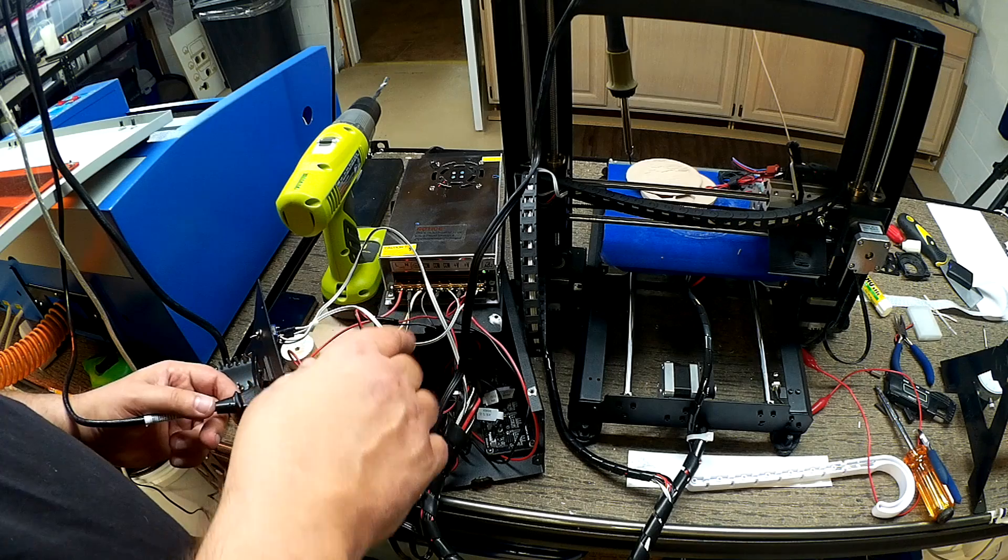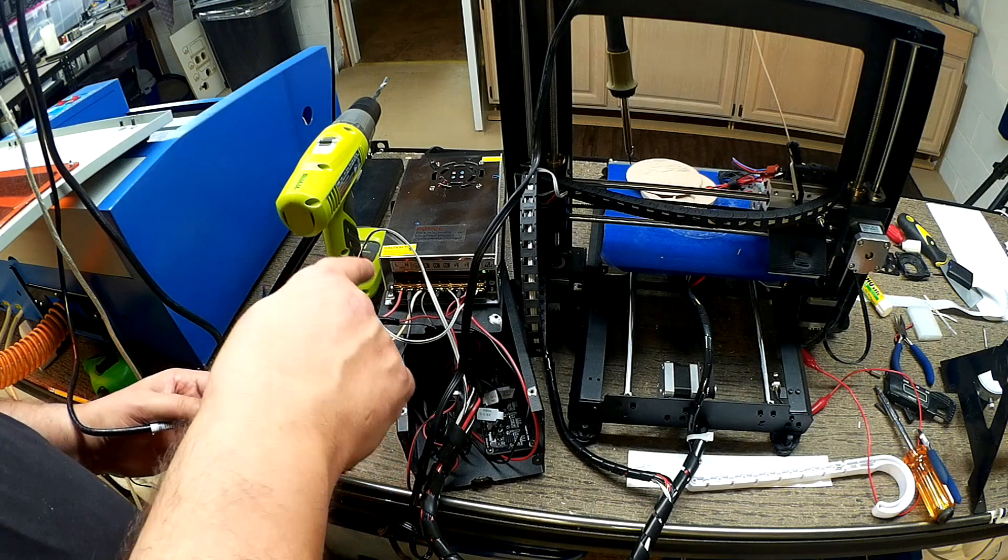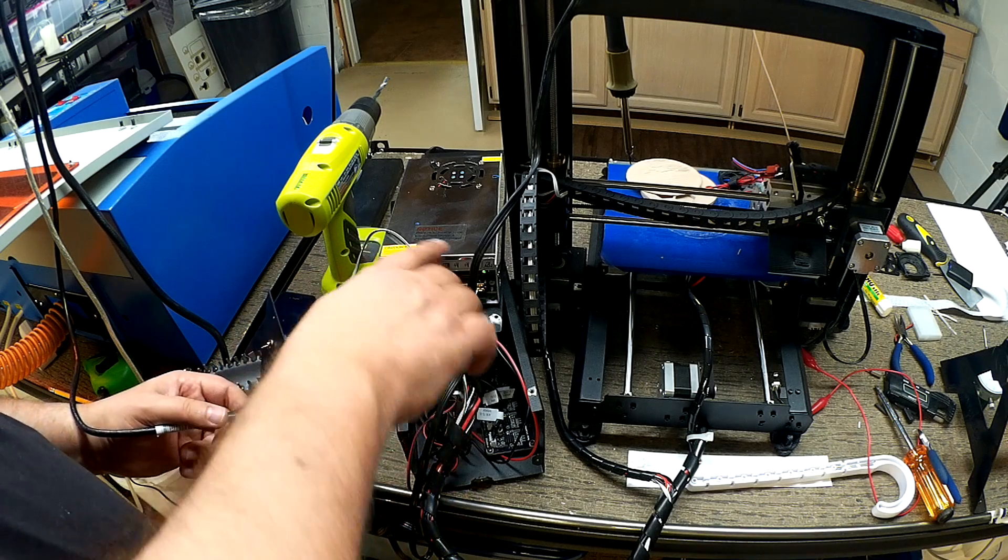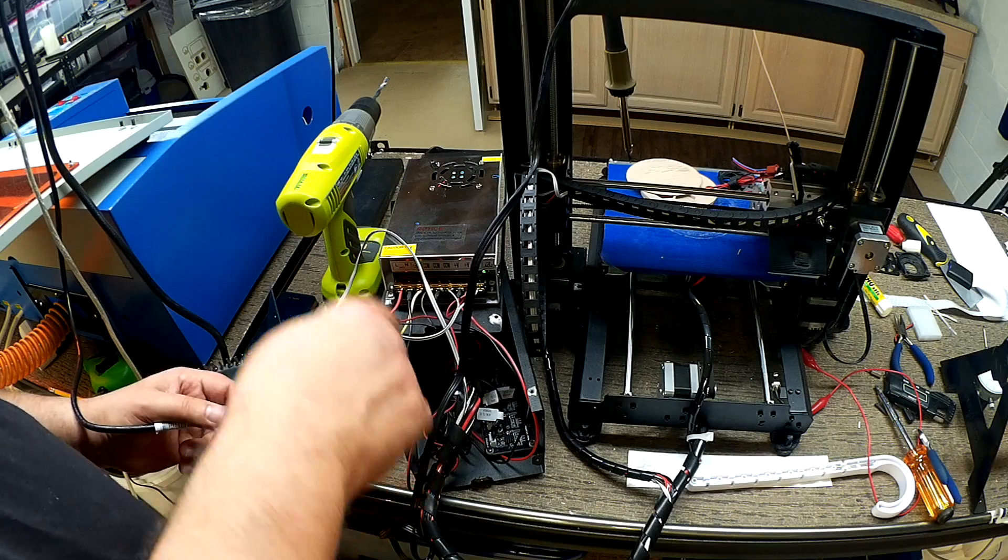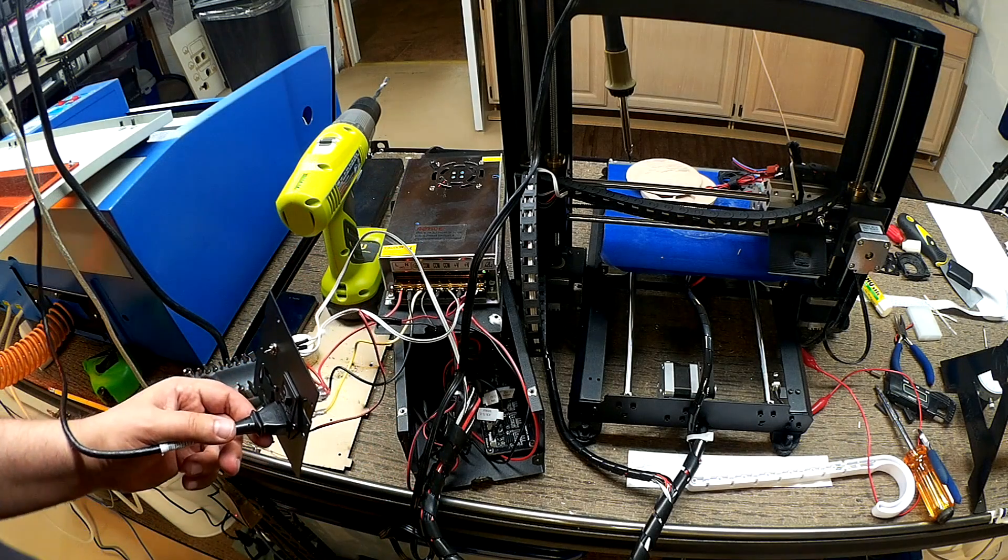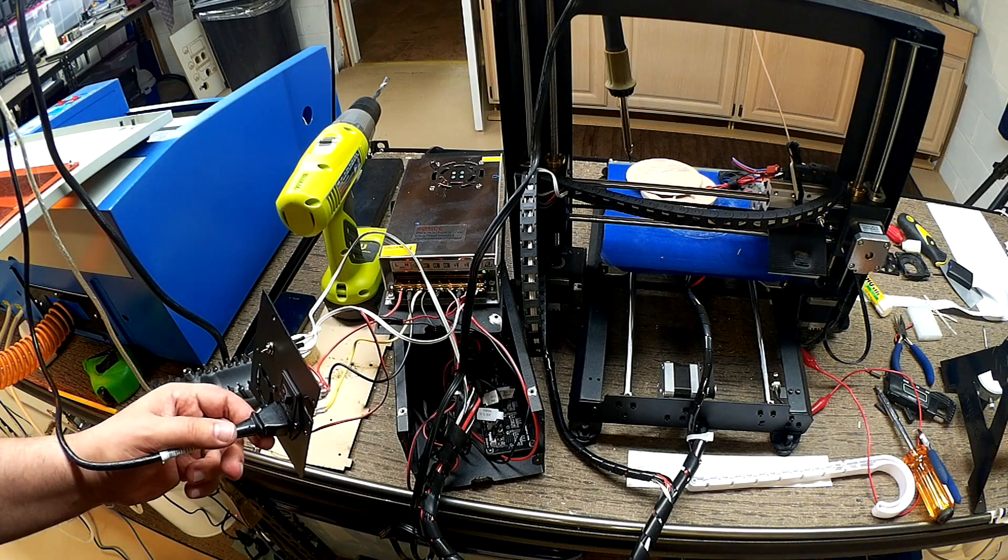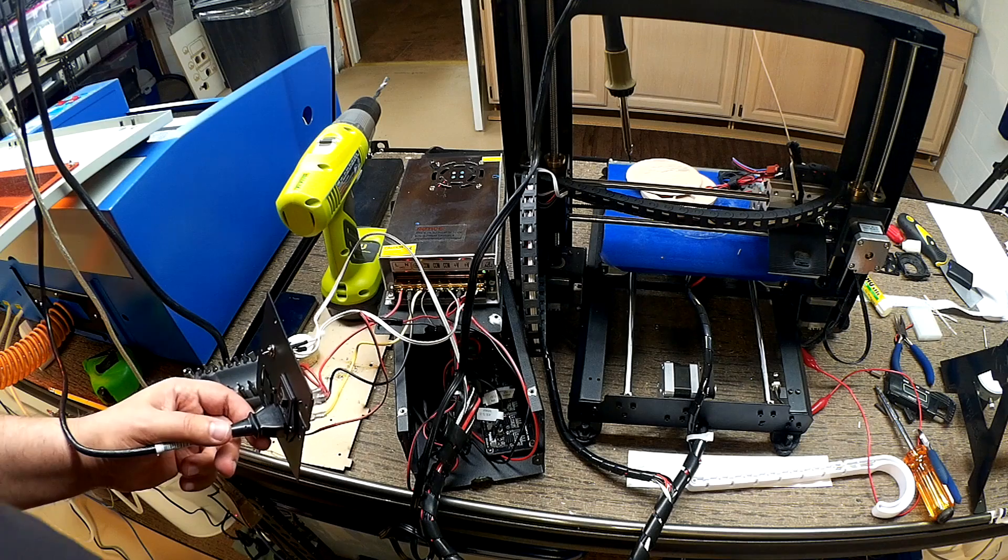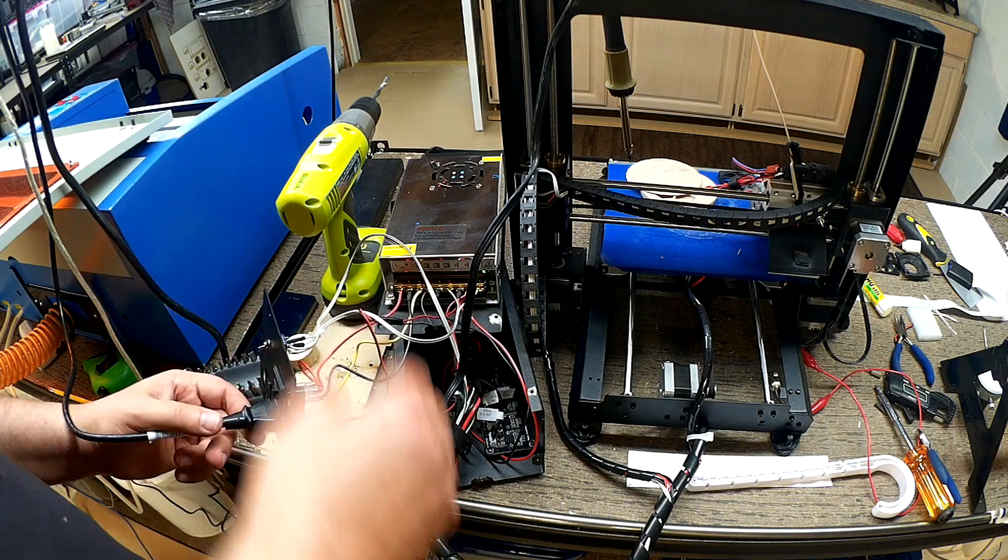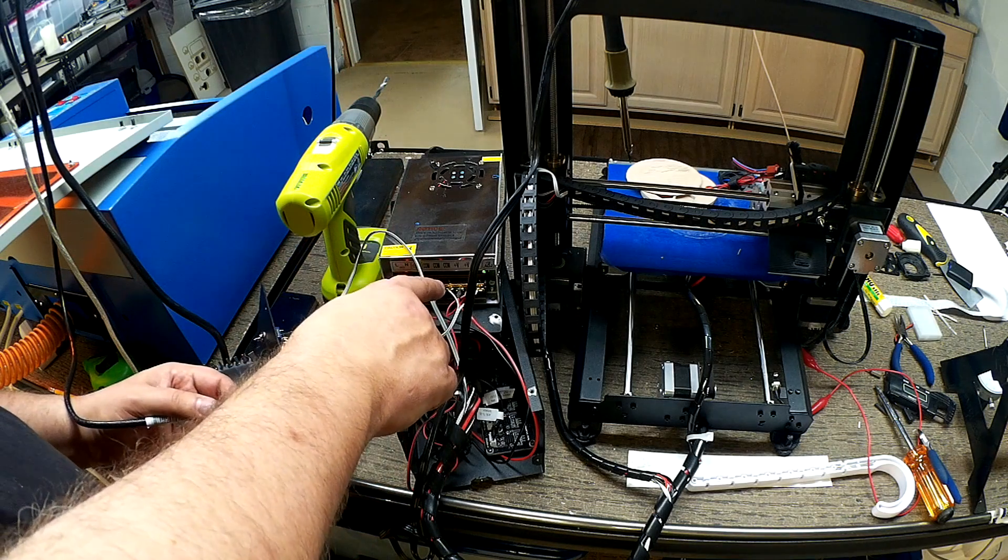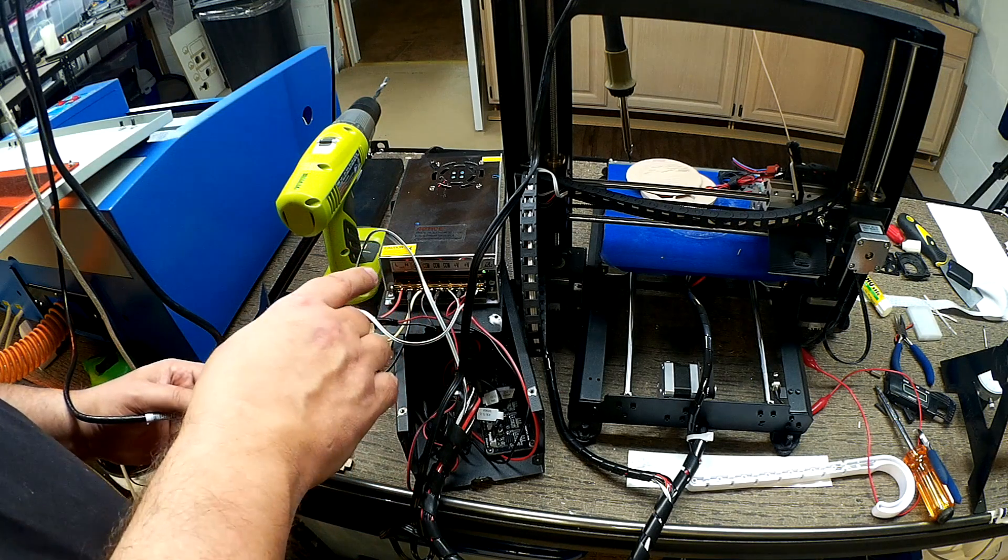what I'm going to do is, instead of running in, I'm going to run another set of wires right to the MOSFET for the hot end. So, when it triggers it, the current will be drawn from this leg.